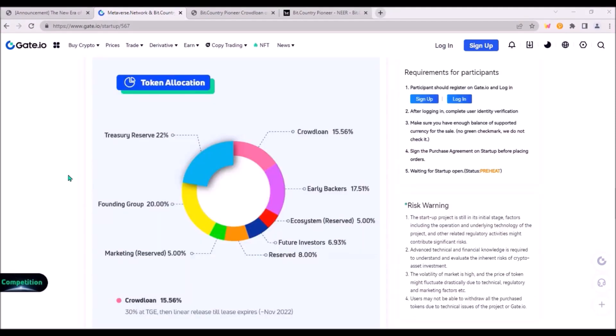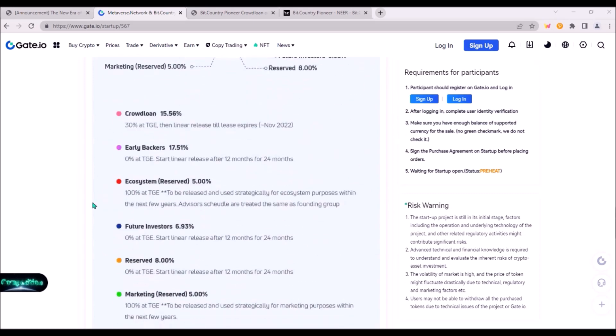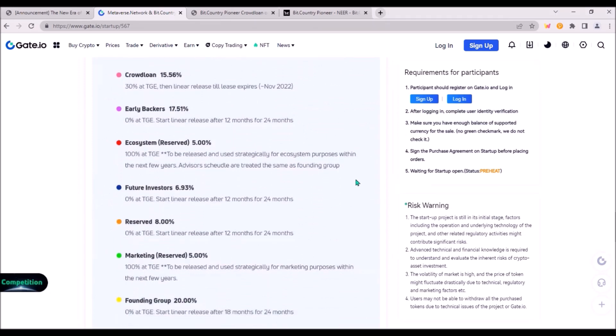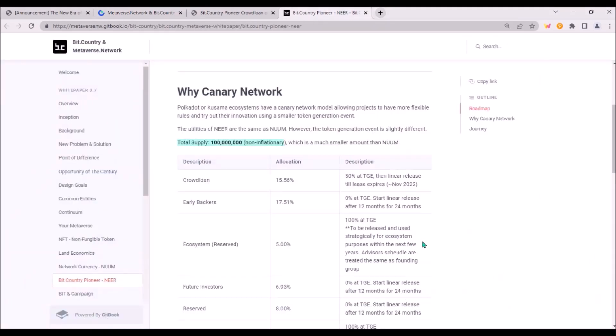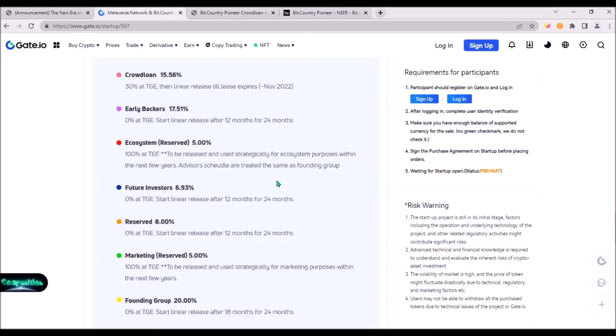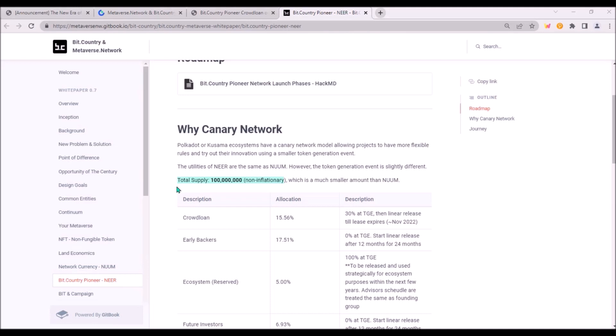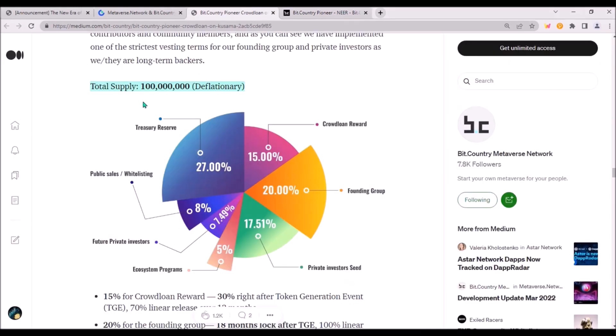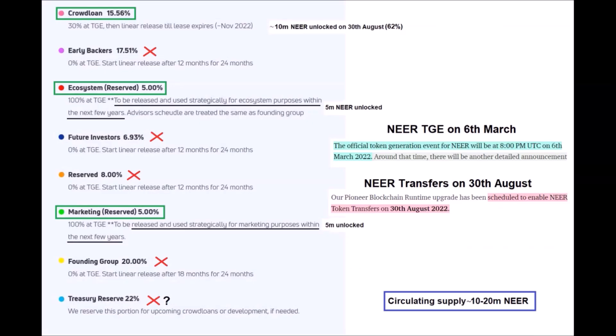Now the question is how many NIR will be in circulation on Tuesday. GATE in their post about NIR airdrop shared this NIR allocation with release schedule. I compare it with this NIR allocation from official BitCountry Pioneer's documentation and it is the same. So what is on GATE should be correct. The total supply is 100 million NIR and the supply is non-inflationary and over time even deflationary as stated here. If I did my research correctly, only NIR allocated for crowdloan, ecosystem and marketing will be unlocked and transferable once transfers are enabled on Tuesday.